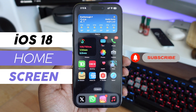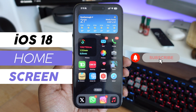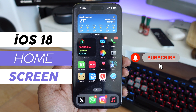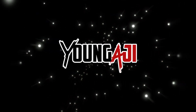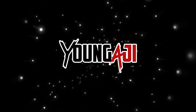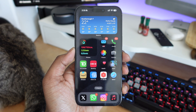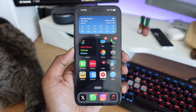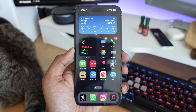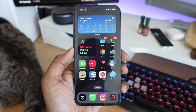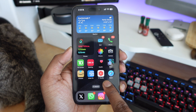In this video, we're going to be taking a look at all the new home screen customizations available on your iPhone with iOS 18. Apple introduced a brand new way to customize your home screen on your iPhone and iPad, and I want to show you guys how you can do that on your iPhone right now.